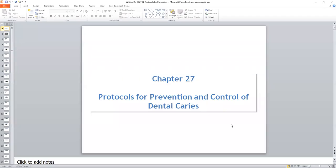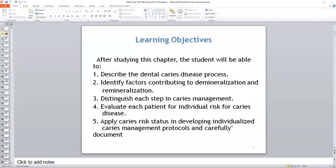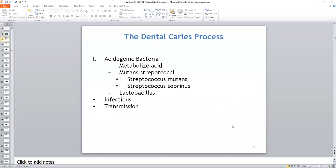Hi, this is Wilkins Chapter 27, Protocols for Prevention and Control of Dental Caries. We have our learning objectives, which are in the textbook as well. Let's dive right on into the nitty-gritty.